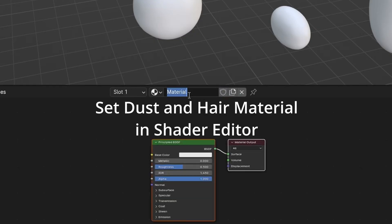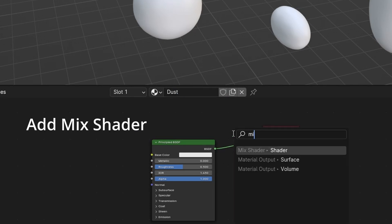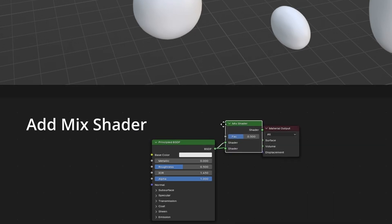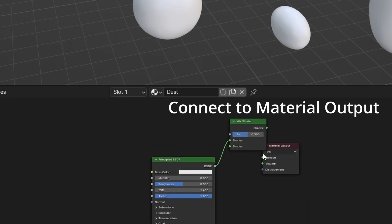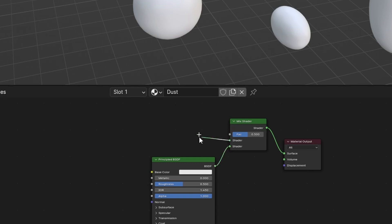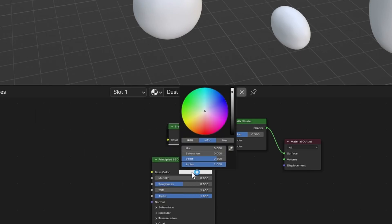Go to shader editor. Name material. Add mix shader. Connect mix shader to material output. Add transparent BSDF.